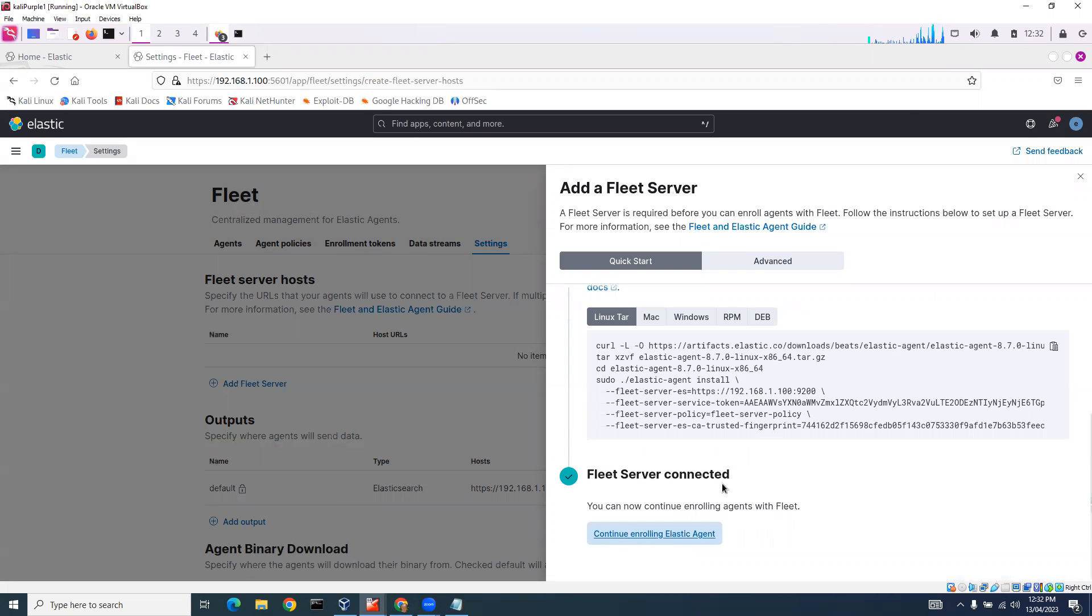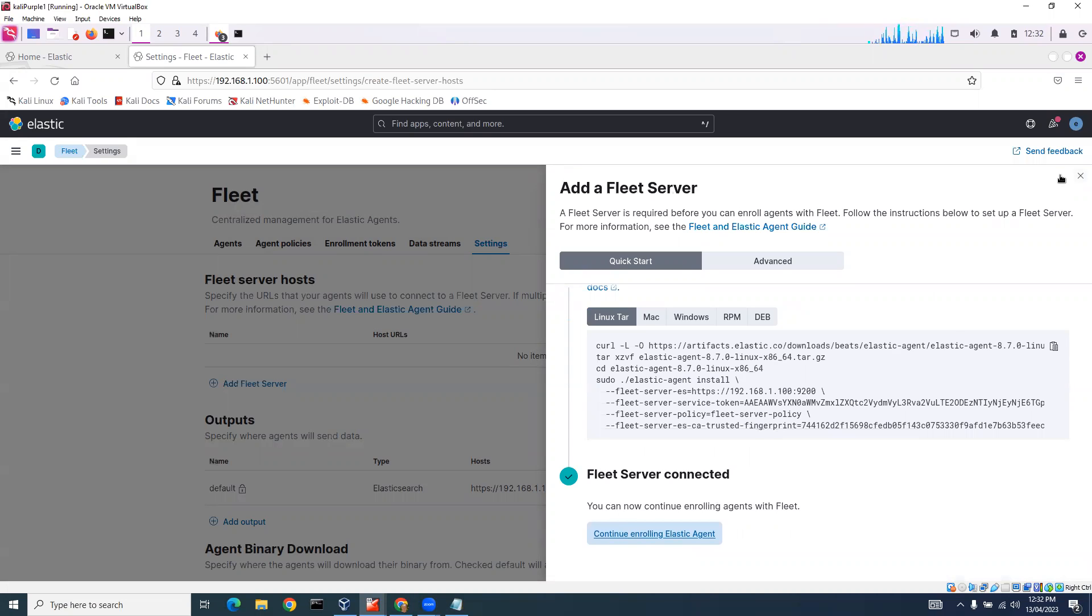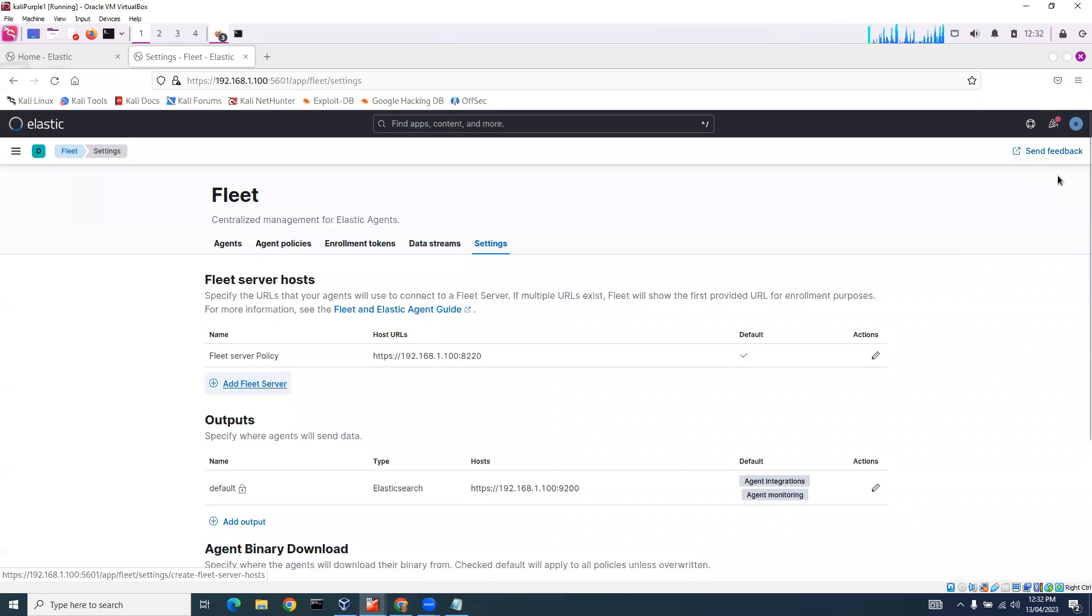And you can see we've got our Fleet server which is connected. So we can now continue enrolling agents with Fleet. Let's quit out of there.